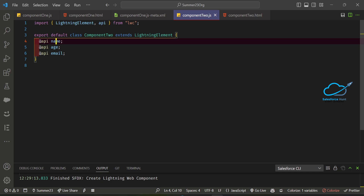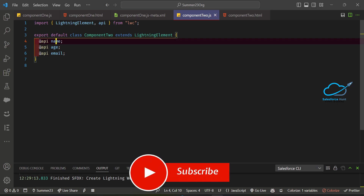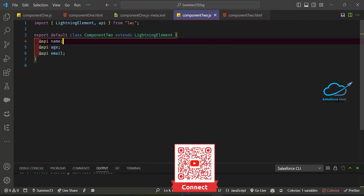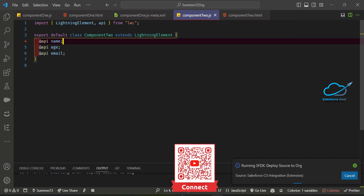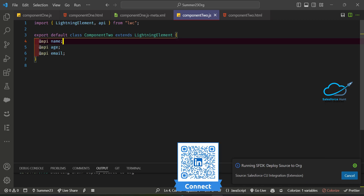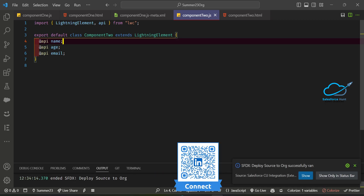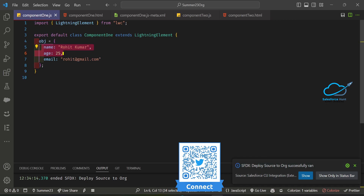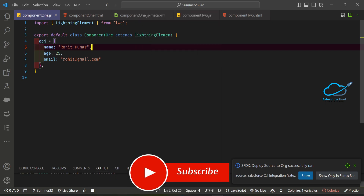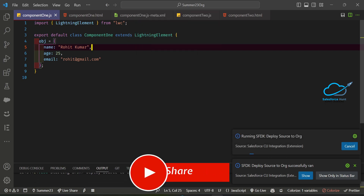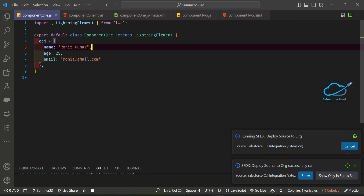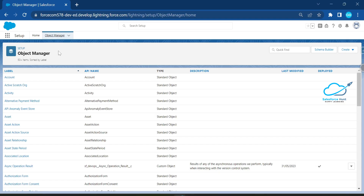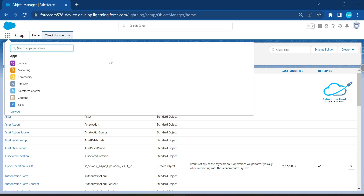Always deploy the child component first, otherwise you will get an error. So let me deploy the child component. Once that's done, I'll deploy the parent component. Both are now successfully deployed.